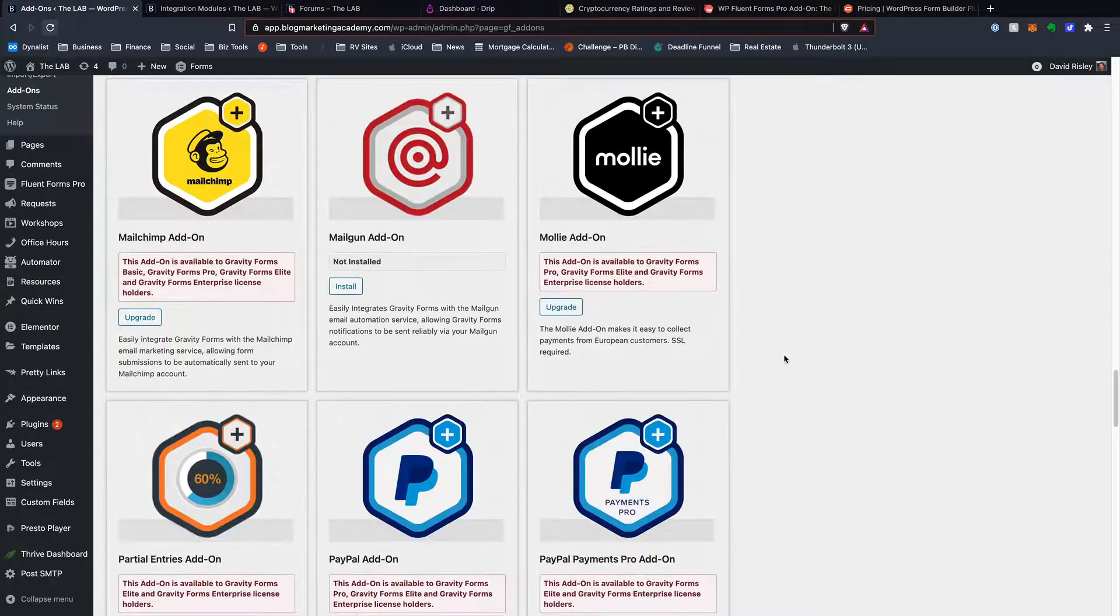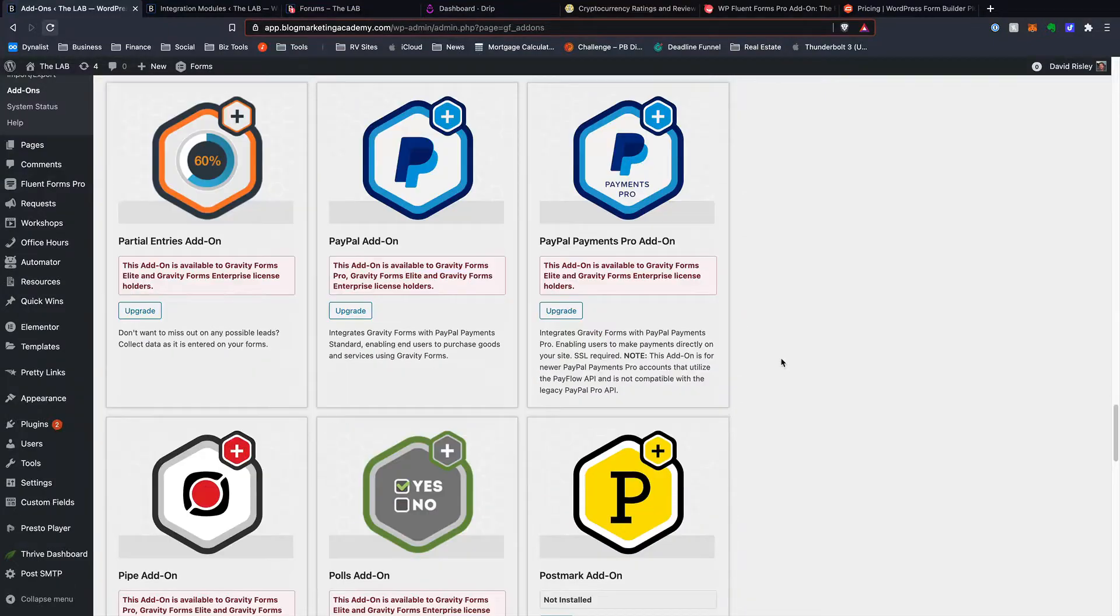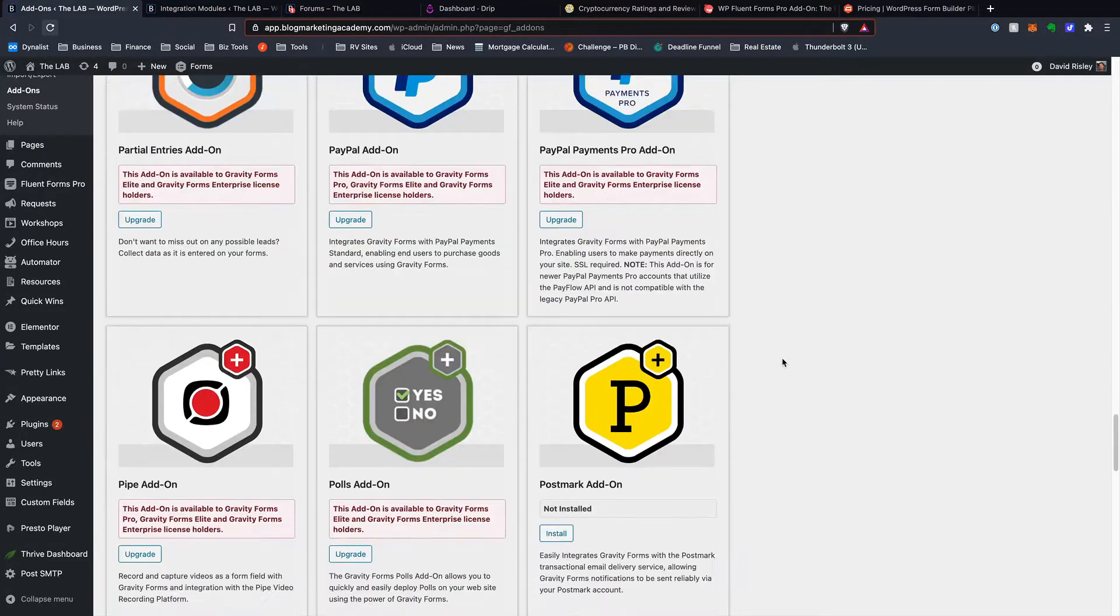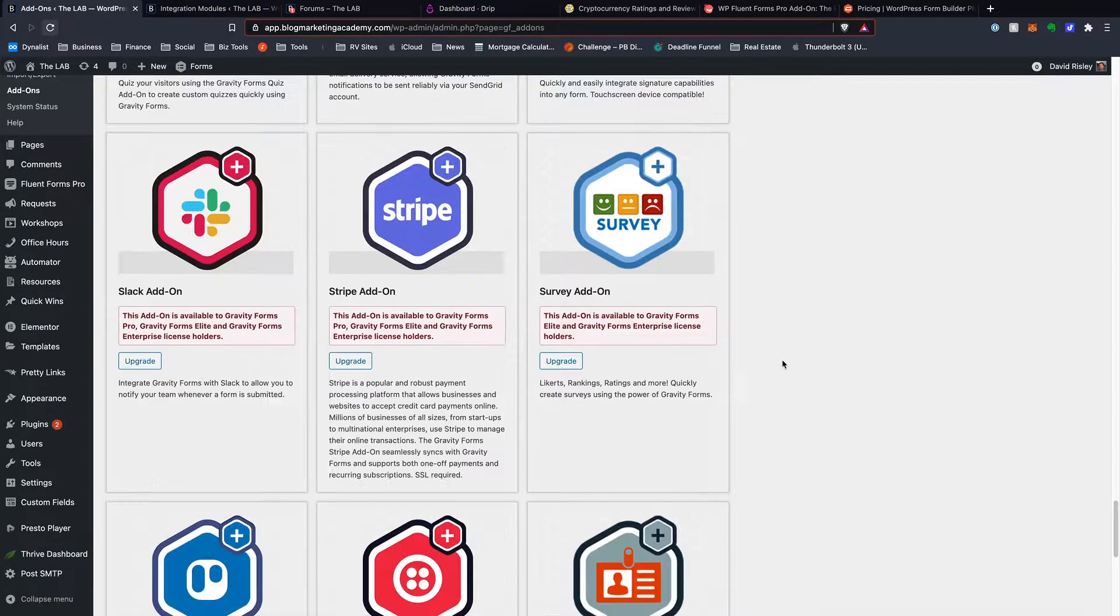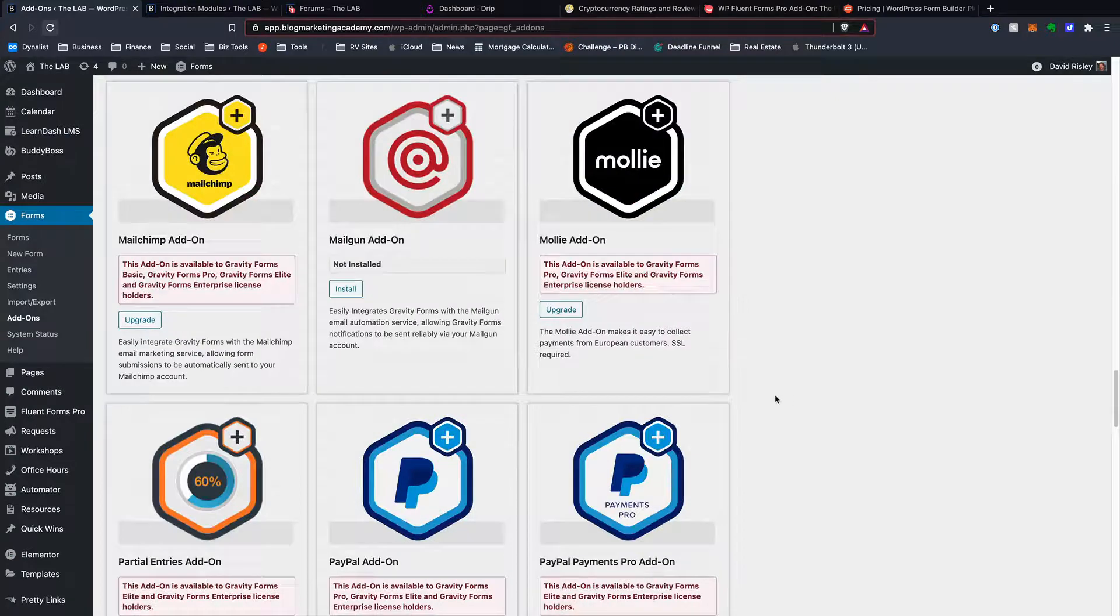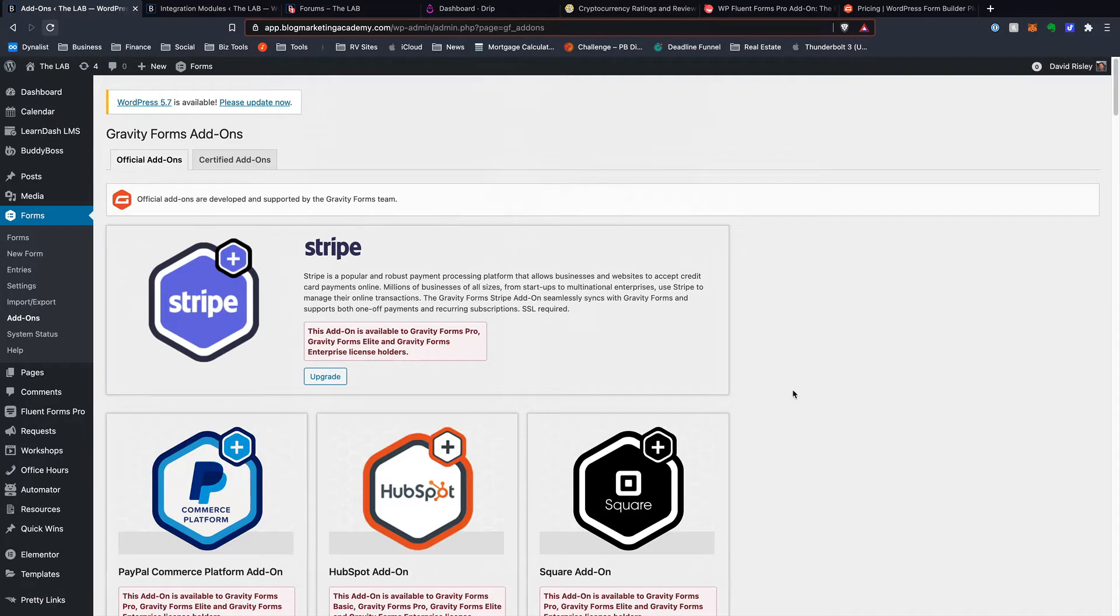I'm just going down PayPal, partial entries. All of these are pretty much off-limits to me. And so that's one of the big things with Gravity Forms, is that in order to use a lot of these different add-ons, in order to integrate with various things, you are going to need one of the more expensive plans to make that happen.